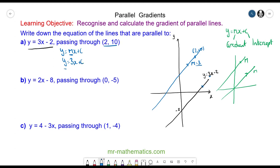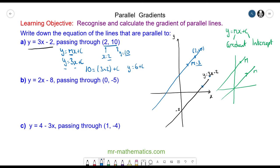Now we need a value of y and x to put into our equation. We can use our coordinate for this: x is equal to 2 when y is equal to 10. Substituting these two values in, we have 10 equal to 3 times 2 plus c, so 10 is equal to 6 plus c. Therefore c must equal 4, so the equation of our line is y is equal to 3x plus 4.